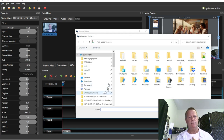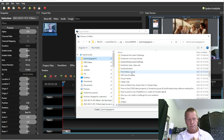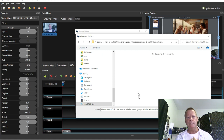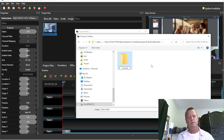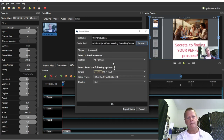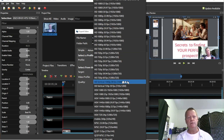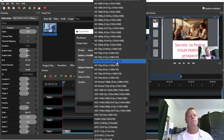I go to my Videos folder, find the 'How to Find Your Ideal Prospects' folder, then create a new folder called 'course' inside it and click Select Folder. Now it'll save in that folder. The next thing is to select the output format — I'm going to do 1080p.